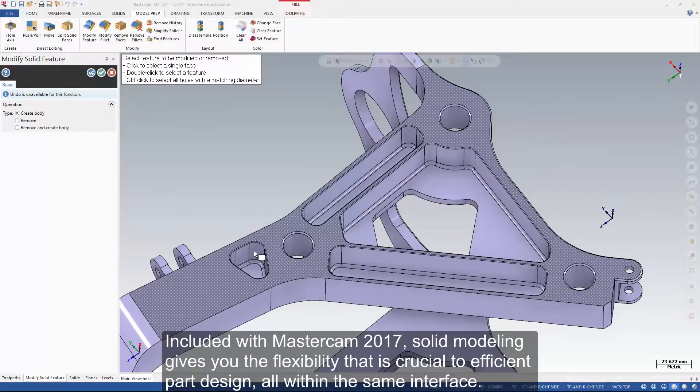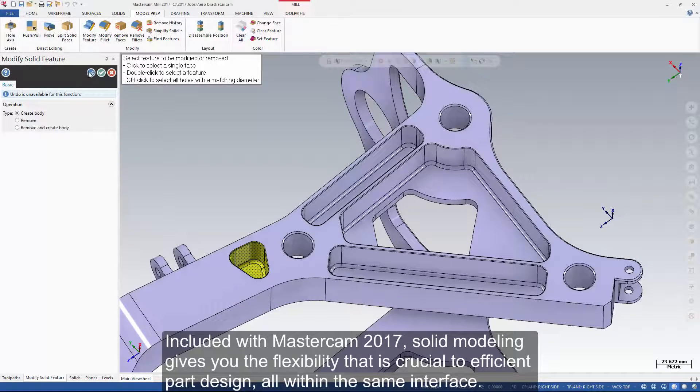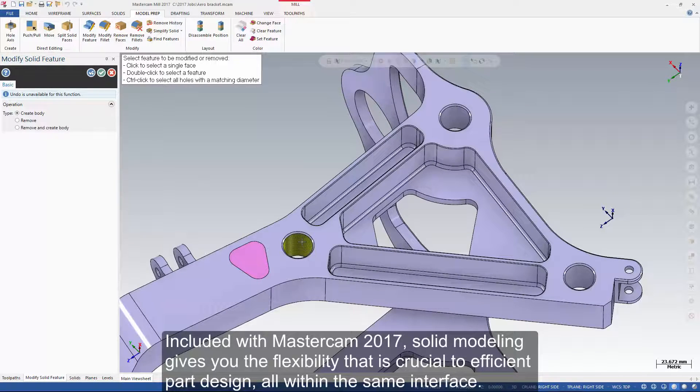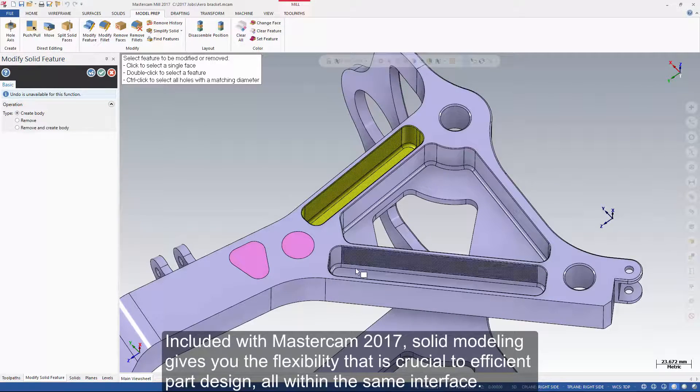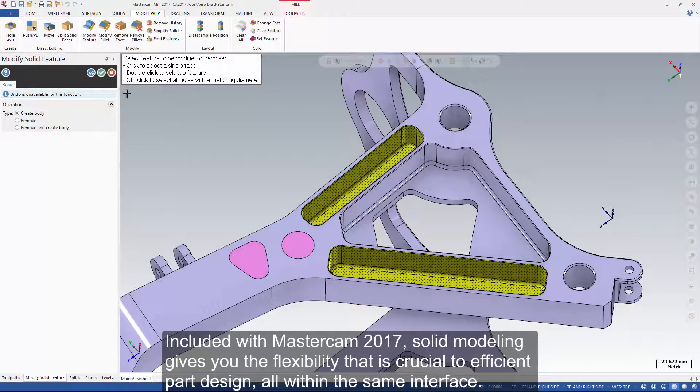Included with Mastercam 2017, solid modeling gives you the flexibility that is crucial to efficient part design, all within the same interface.